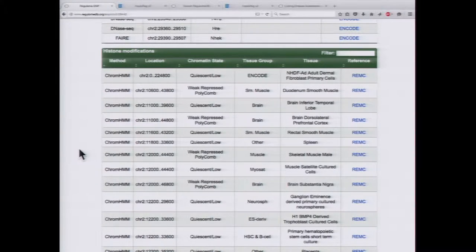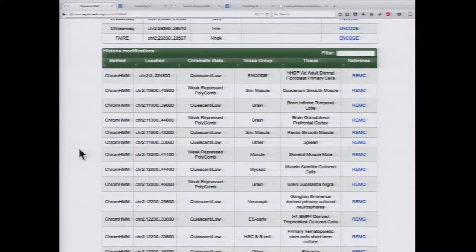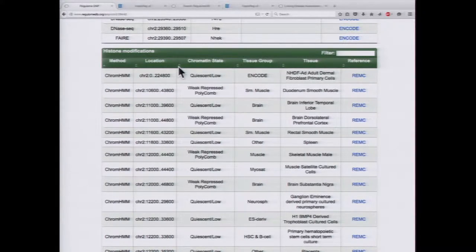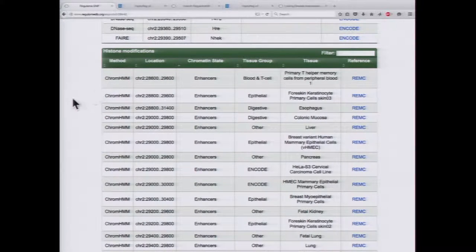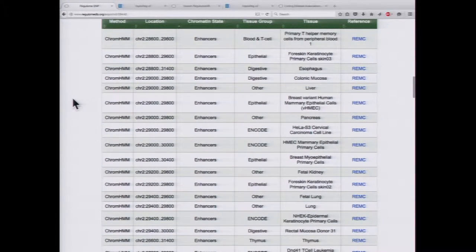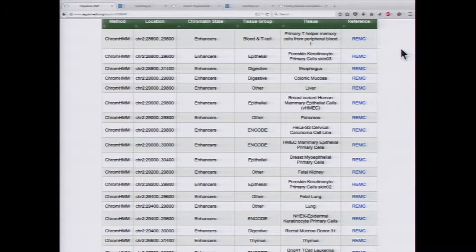On the bottom, we have data from histone modifications — annotations from ChromHMM, which you'll learn about tomorrow. ChromHMM annotates the genome based on different patterns of histone modifications into regions such as promoters, enhancers, and repressed regions. You can actually sort these annotations, and you can see this region is predicted to be an enhancer in many cell and tissue types. This is all from Roadmap data.